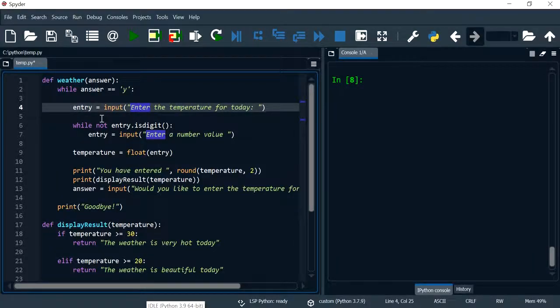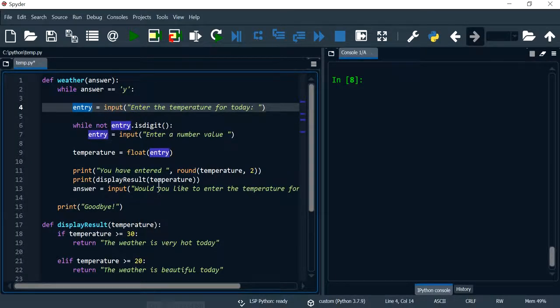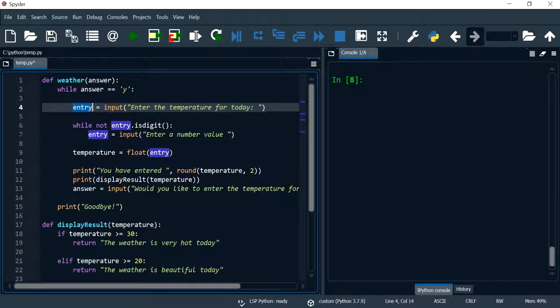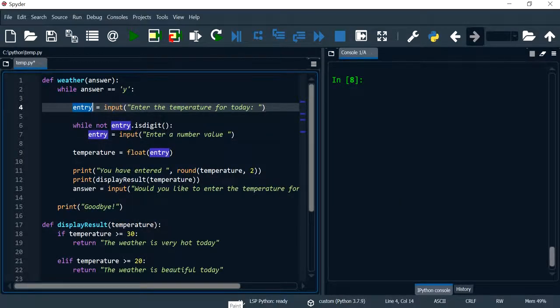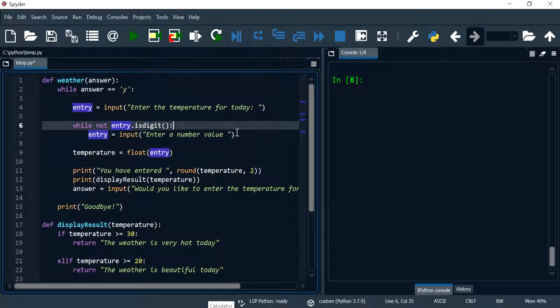Hi everyone, in this video we will validate entry and make sure that even float values are accepted within the program and not just digits. But before we do that, let me show you what happens if I don't have this validation happening over here.